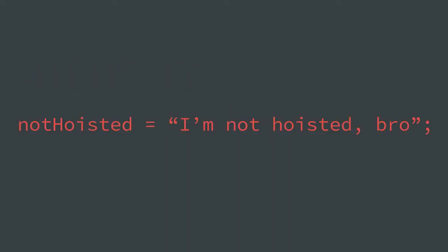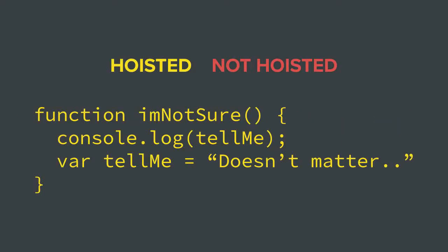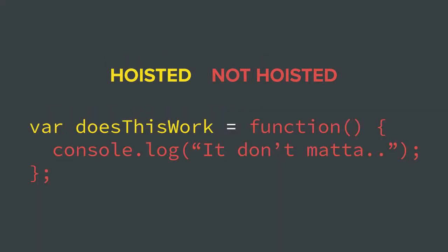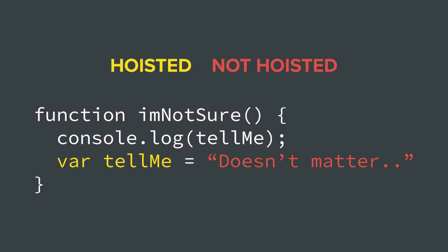When you write a simple function statement, meaning you didn't assign the function to a variable, the whole thing is part of a declaration. Therefore, it gets stored in memory in the compile phase and you can use it before it's actually written. But when you assign a function to a variable, that assignment is essentially ignored in the compile phase. Same thing goes for when you declare a variable, but you don't assign it. It gets stored in memory. It gets hoisted. But the assignment portion does not.